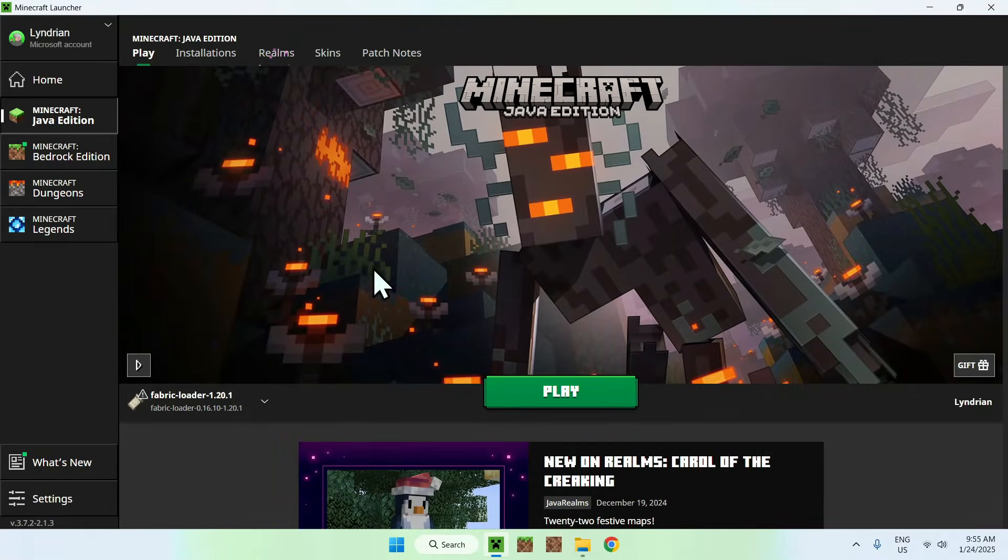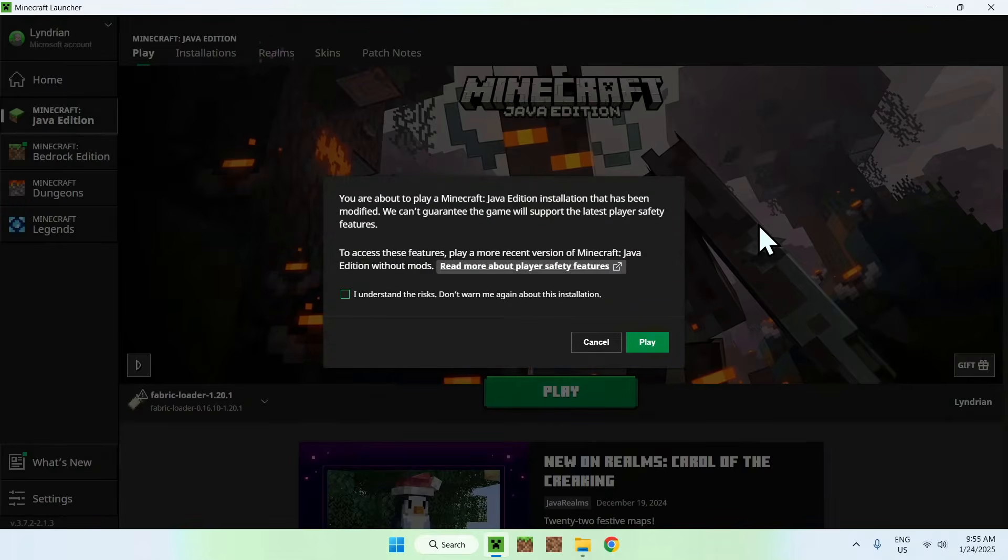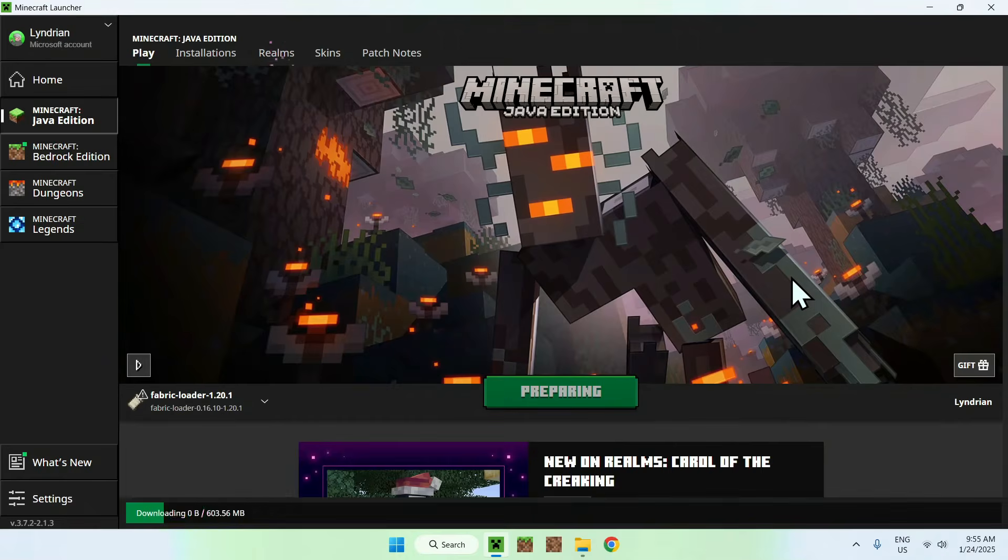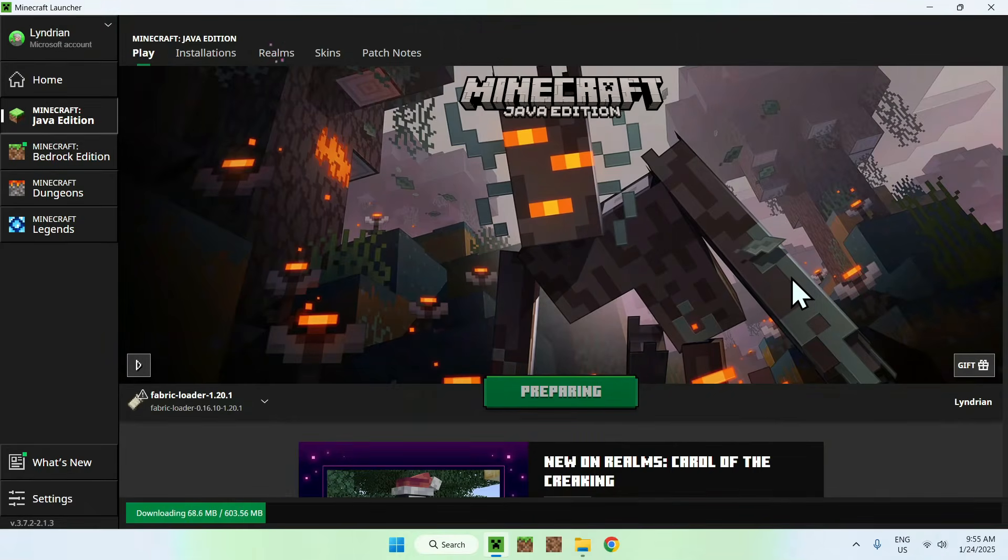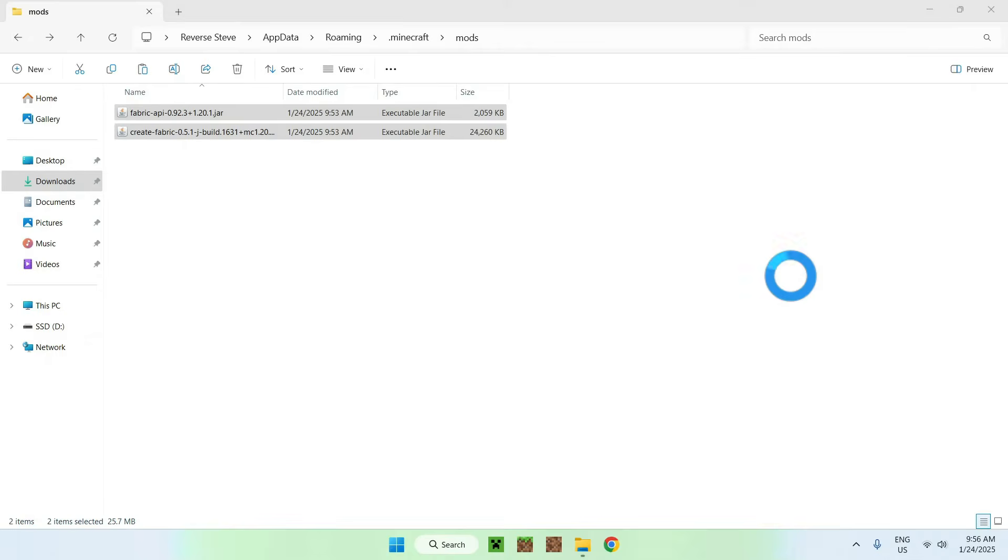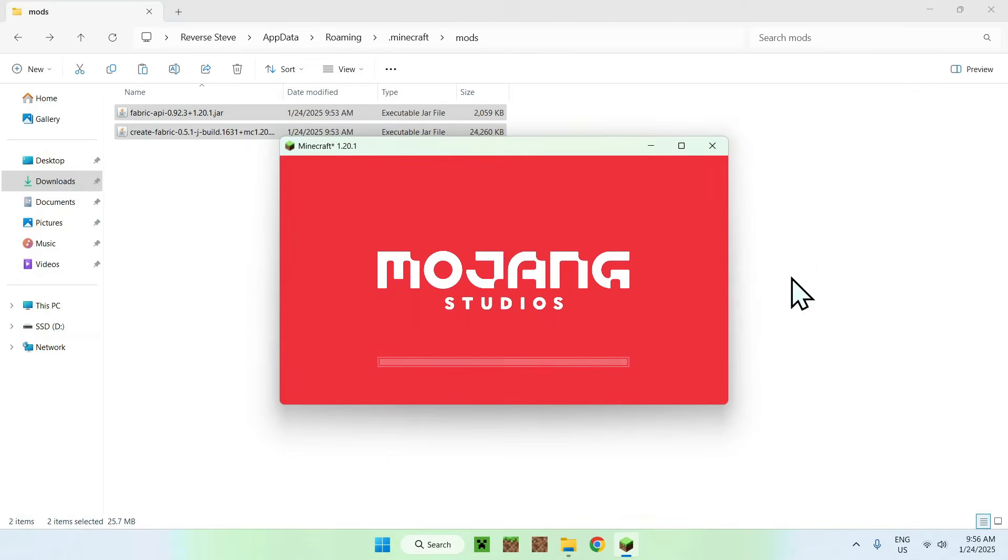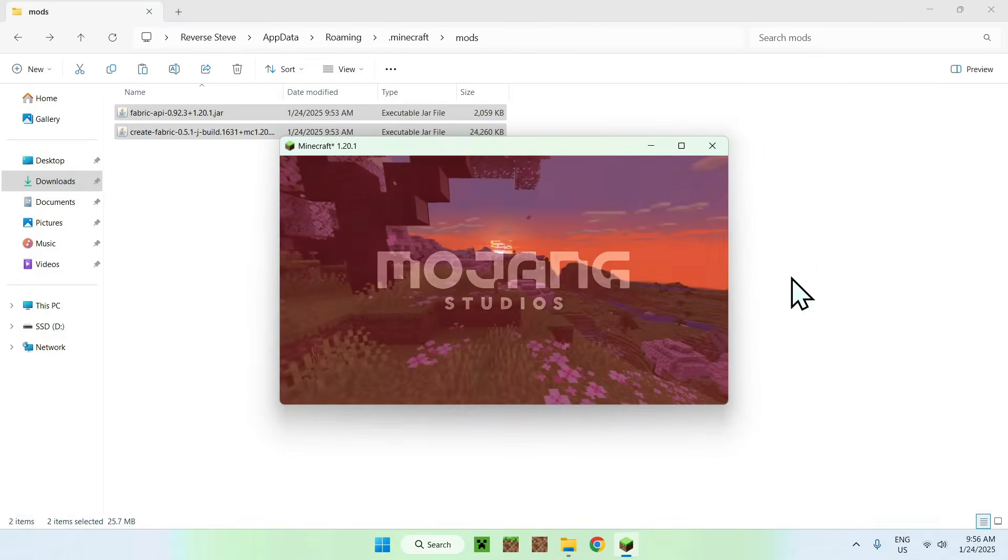Make sure that the fabric loader is here. With this, click play. You might have a little warning here. Just do understand the risks and click play.